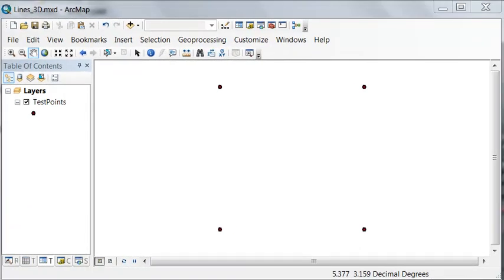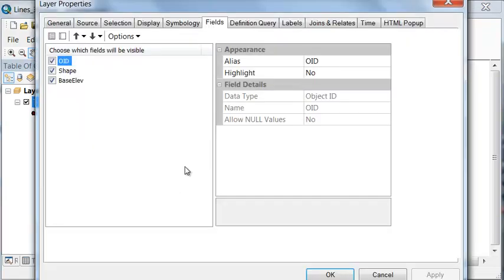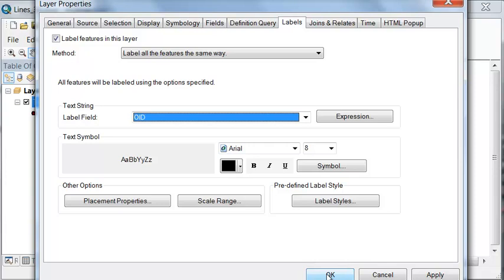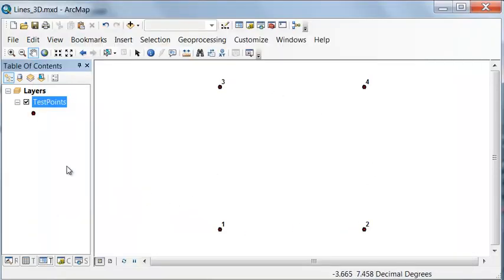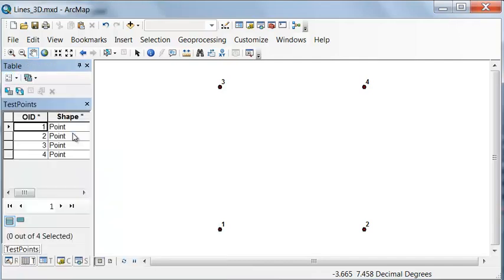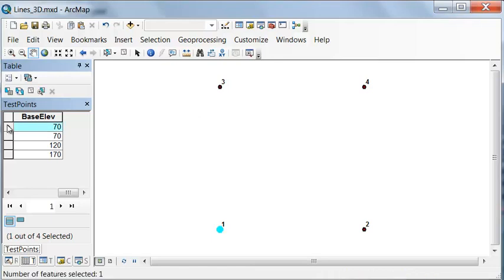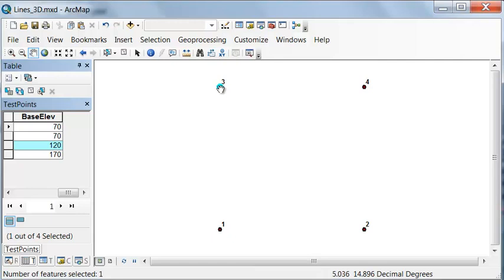We start with four test points created using the Create Fishnet tool. Under labels, we'll label them using the Object ID, giving us points 1, 2, 3, and 4. We'll add a field called base elevation, which is the elevation at each location on the ground. Point 1 is at 70 meters, point 2 is also at 70 meters — we're on a flood plain here. Then we climb a gradient to point 3 at 120 meters, and our final point is at 170 meters above sea level.